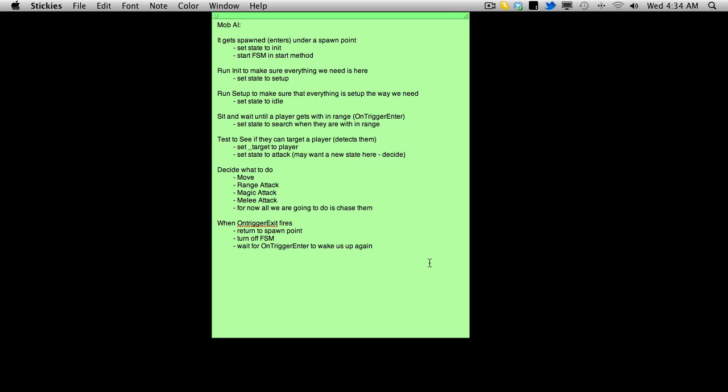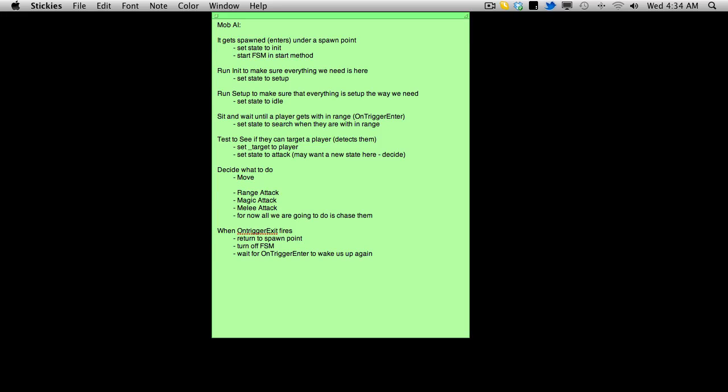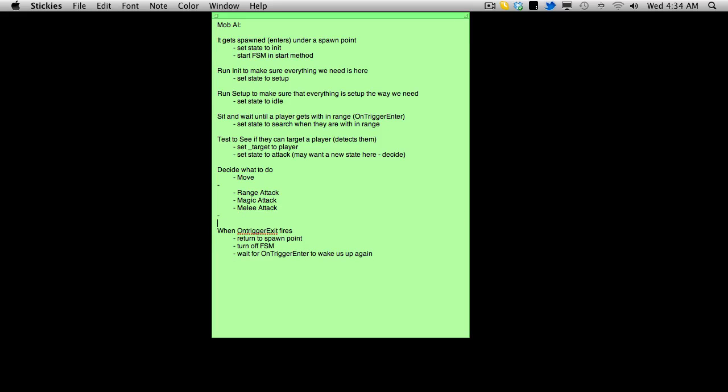And likewise, magic attack doesn't do as much as melee as well. But anyway, we'll have to put something in to kind of decide, you know, how we're going to figure out what attack to do. But for now, we're just going to, for now, we're just going to stick to just chasing them until we get this all restructured.